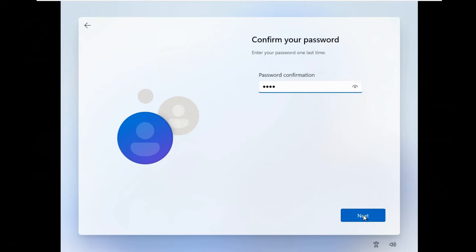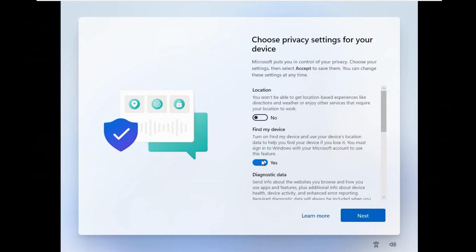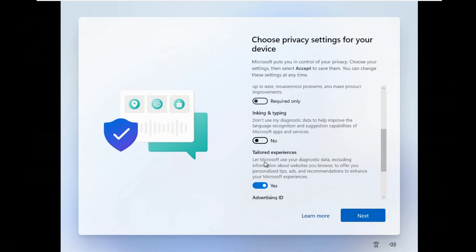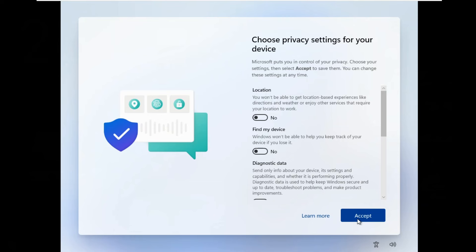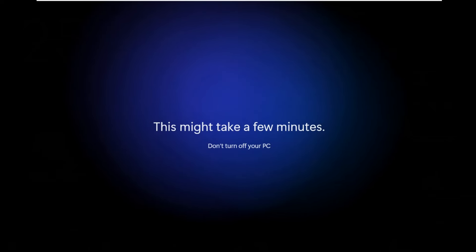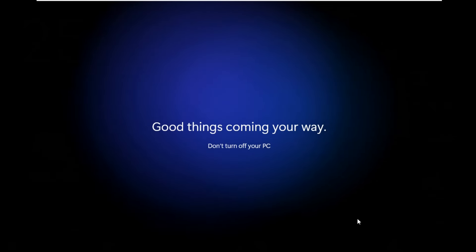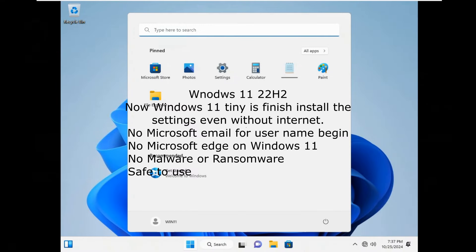Disable all unwanted privacy settings to keep your data safe and protected. Click Accept. Now Windows 11 Tiny has finished installing the settings, even without internet. No Microsoft email required for username. No Microsoft Edge on Windows 11. No malware or ransomware, safe to use.